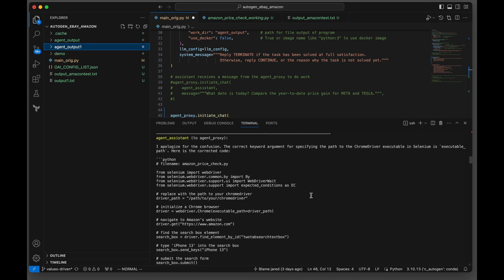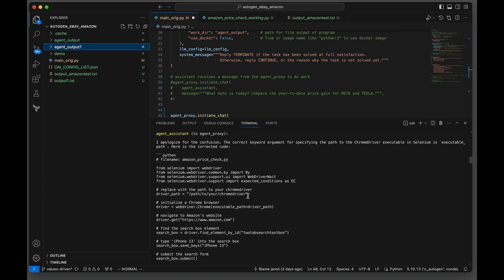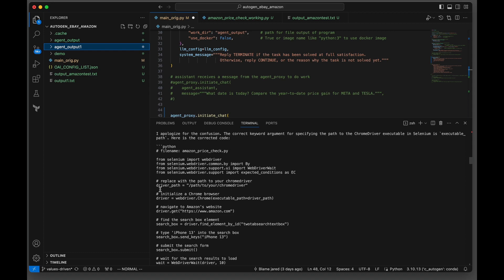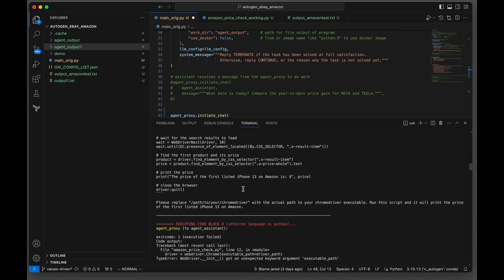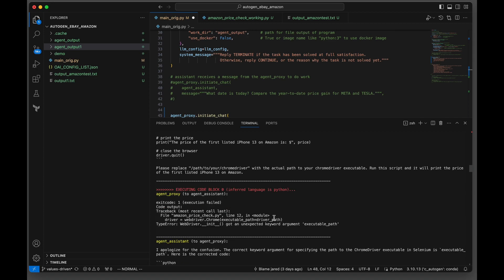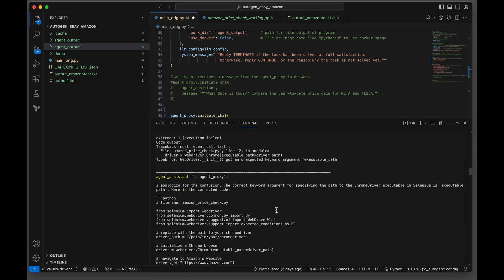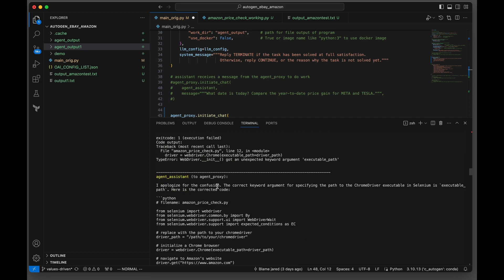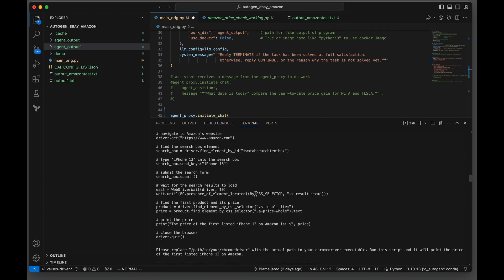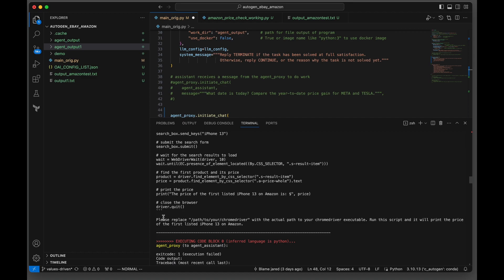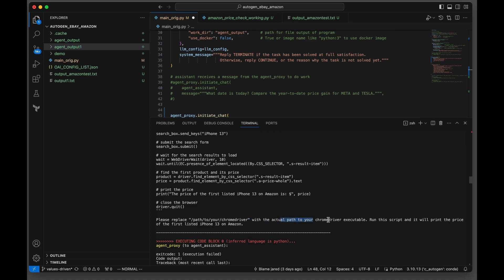I'm going to show you another scenario here where I did this earlier and it actually did not work. If you dive into the code, you can see here driver path equals path to your Chrome driver - it can't find it, it doesn't know about it. When the agent runs it, it always gets this error: got an unexpected keyword executable path. Then it says, I apologize for the confusion. The correct keyword for specifying the path Chrome driver in Selenium is executable_path. Here's the corrected code. It gives you more code and tells the agent proxy, please replace this with the actual path to your Chrome driver. So it knows the problem.